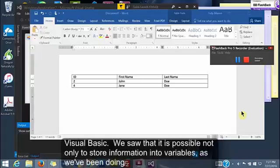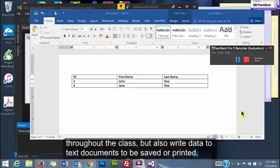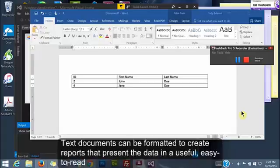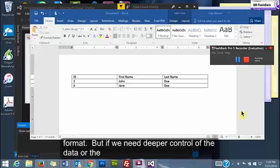We saw that it is possible not only to store information into variables as we've been doing throughout the class, but also write data to text documents to be saved or printed. Text documents can be formatted to create reports that present the data in a useful easy-to-read format.